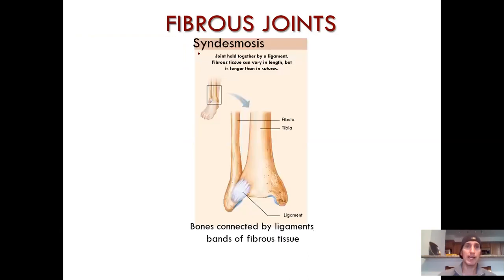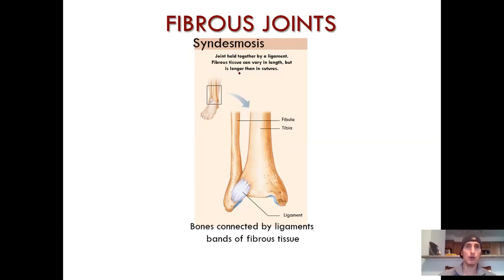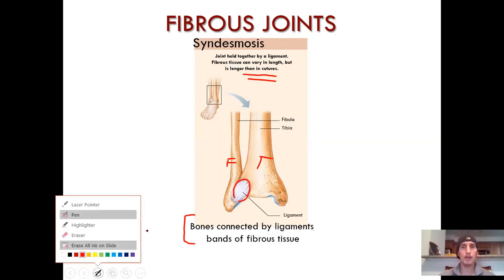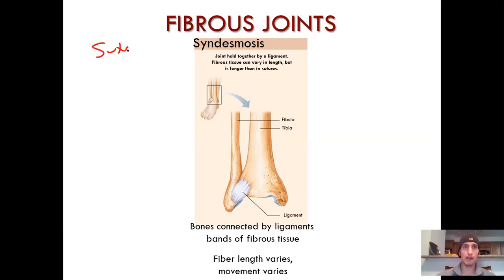Next up in the fibrous joint category: syndesmosis — that's a four-syllable word. A joint held together by a ligament; fibrous tissue can vary in length, and it's longer than a suture. A classic instance of where this happens: the tibia and the fibula are held together distally by a syndesmosis joint. Movement varies — you don't have a lot of movement at this joint in particular, because you want stability in that ankle.